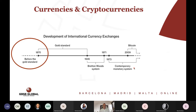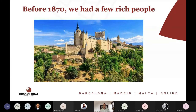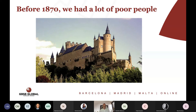Before 1870, we need to understand why we introduced the gold standard. Before 1870, we had a few rich people who lived in castles — this is a castle in Segovia, one hour from Madrid. Rich people had to live on top of a hill in a very strong fortress to defend themselves, because before 1870 we had a lot of poor people. The people who were rich — the kings and queens, the nobility, the aristocracy — lived in these castles and protected themselves.